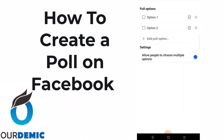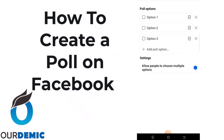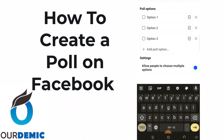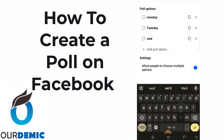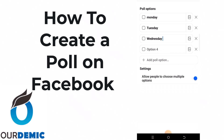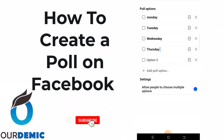Add your options — option one, option two, option three, and so on. For example: 'When do you want the class to hold?' Then add the days: Monday, Tuesday, Wednesday, Thursday, Friday.